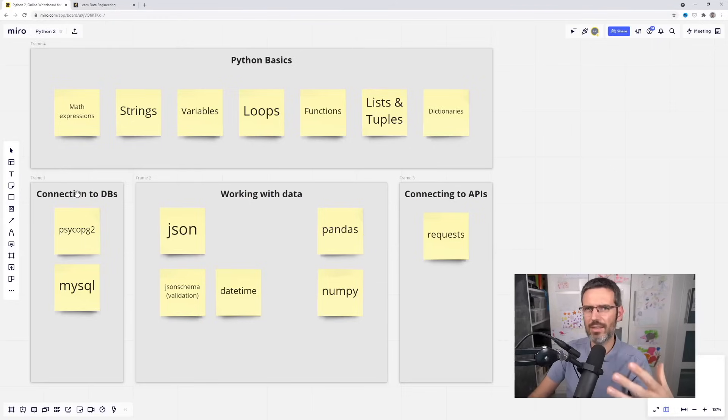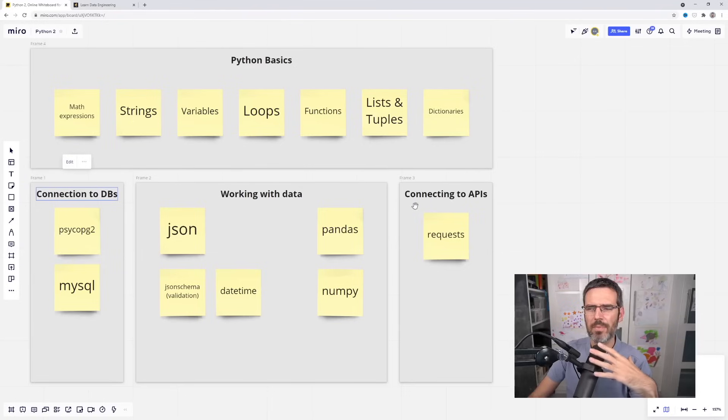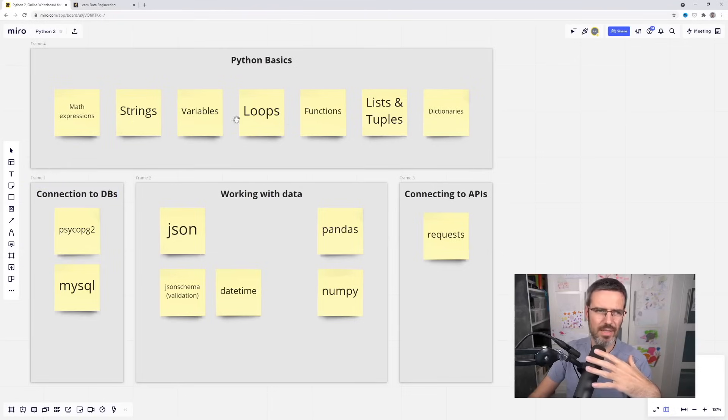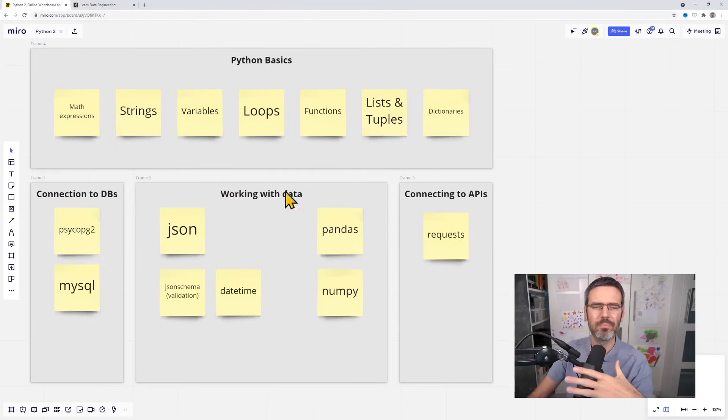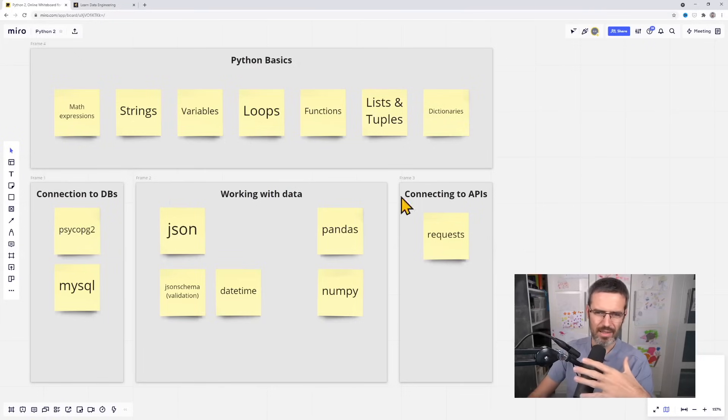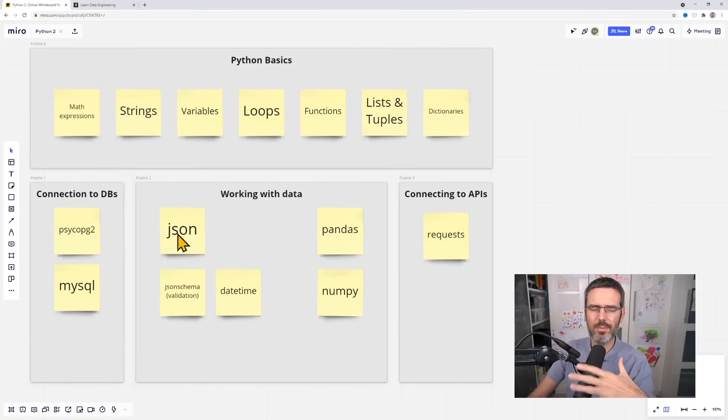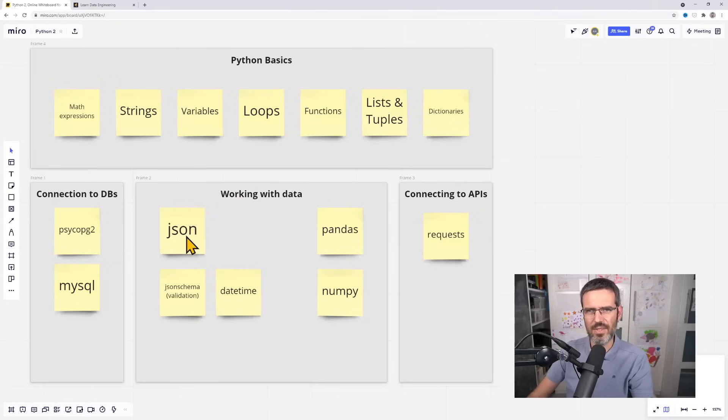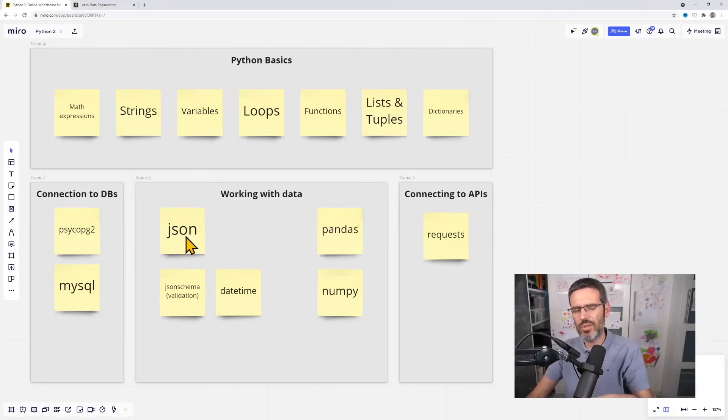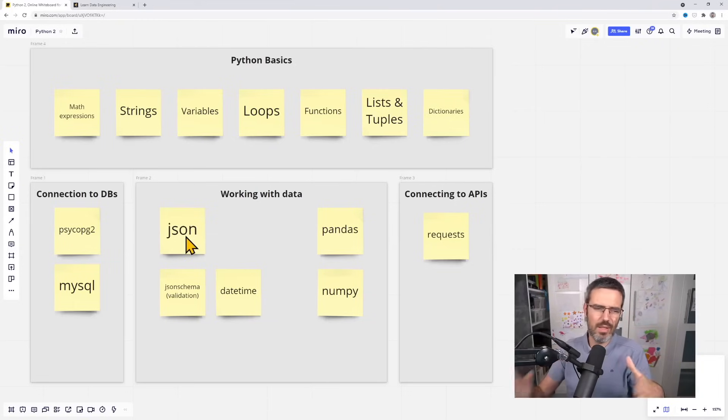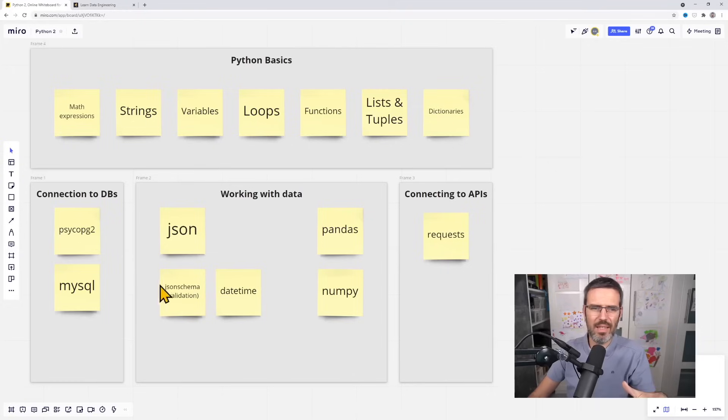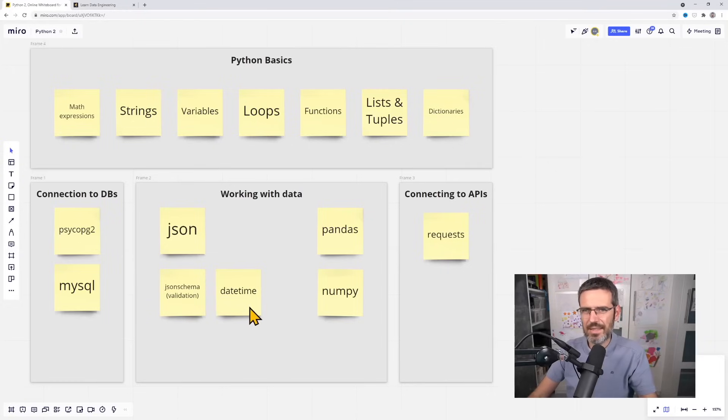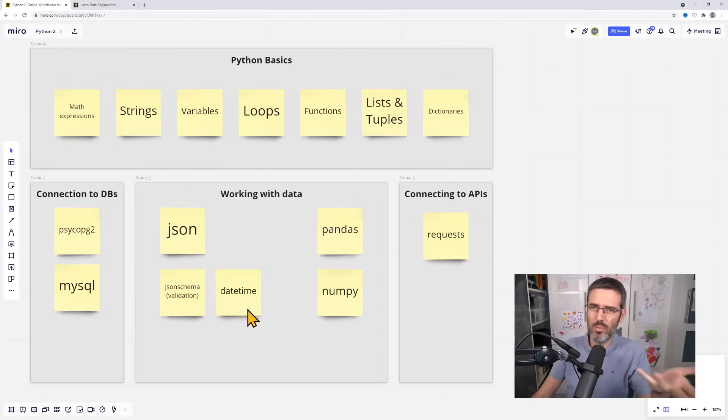First of all, connecting to outside sources, connecting to databases and stuff like connecting to APIs. That's the basics of connecting to the outside world. And then the whole processing part, like processing JSONs, reading in strings, making JSON objects out of them, JSON validation which is very important.